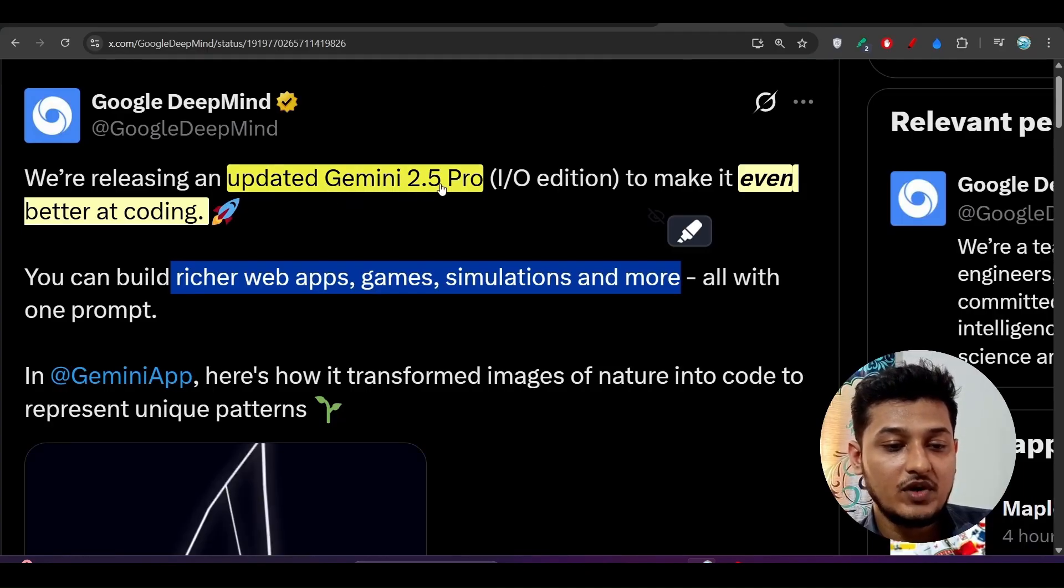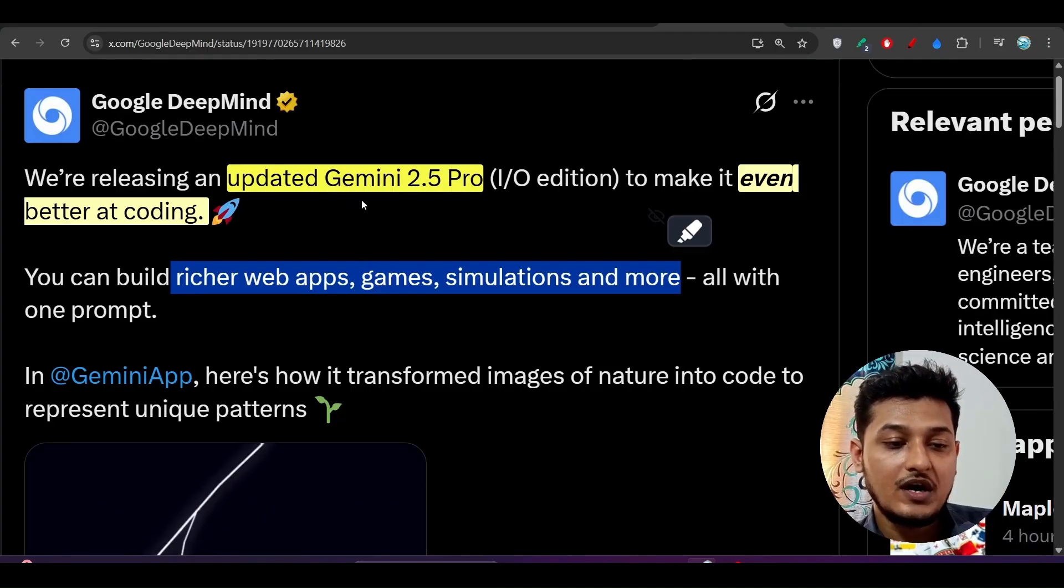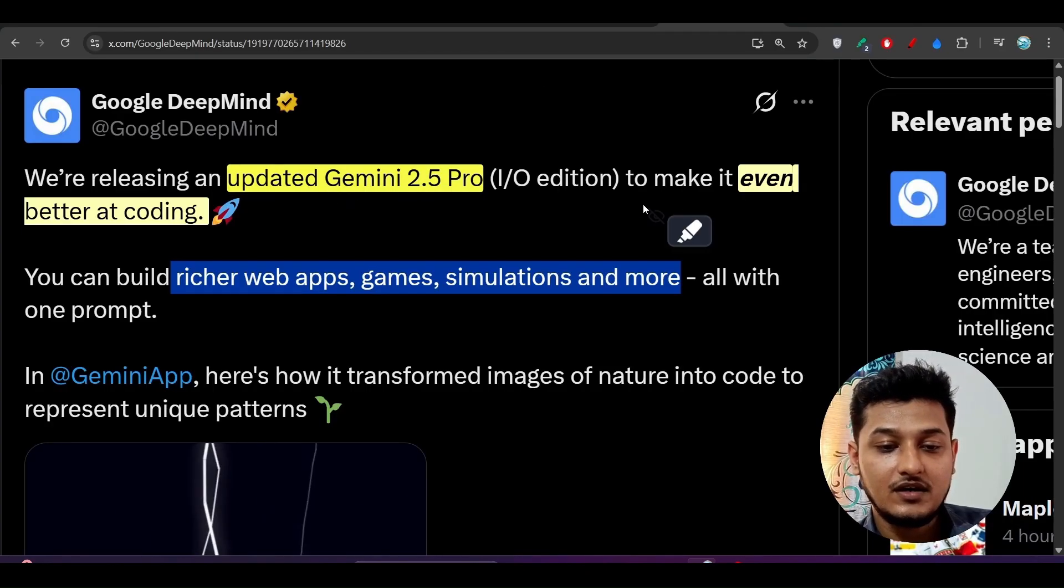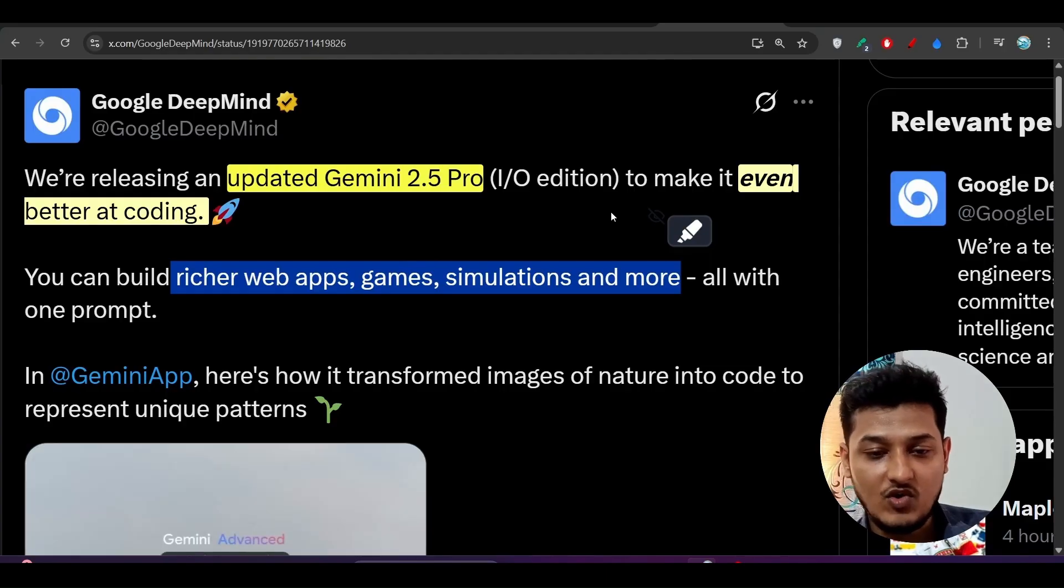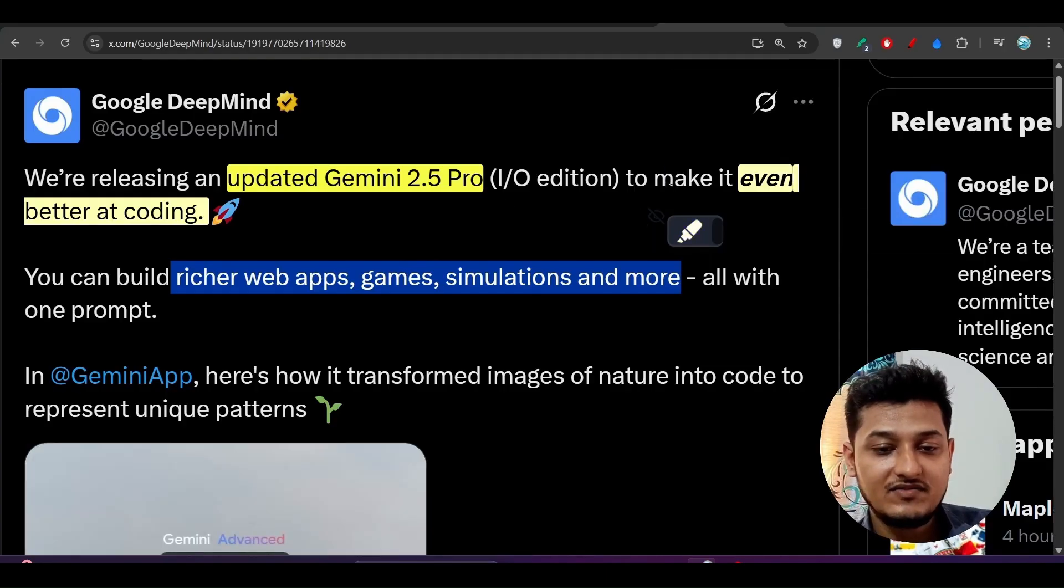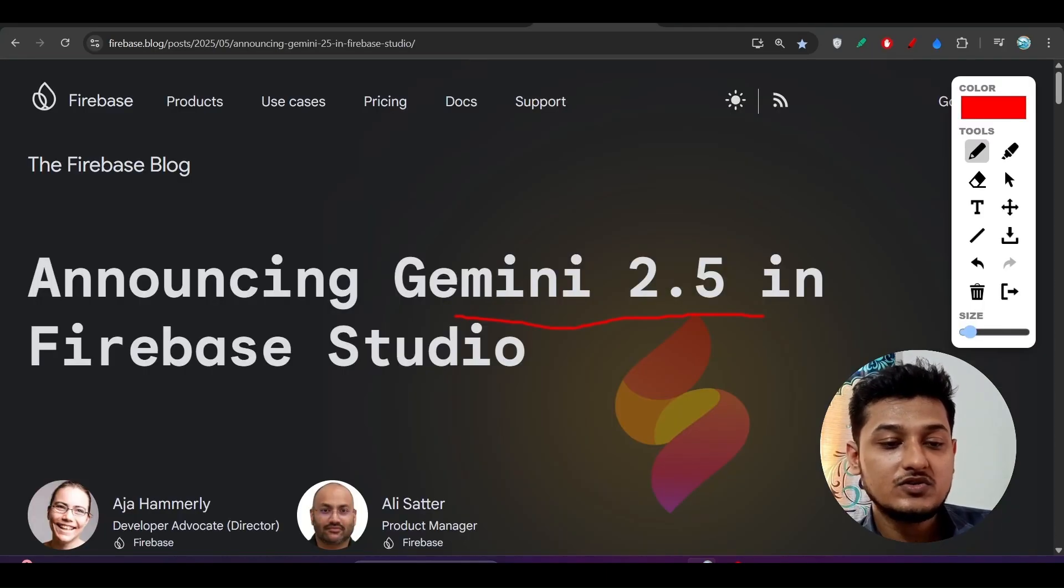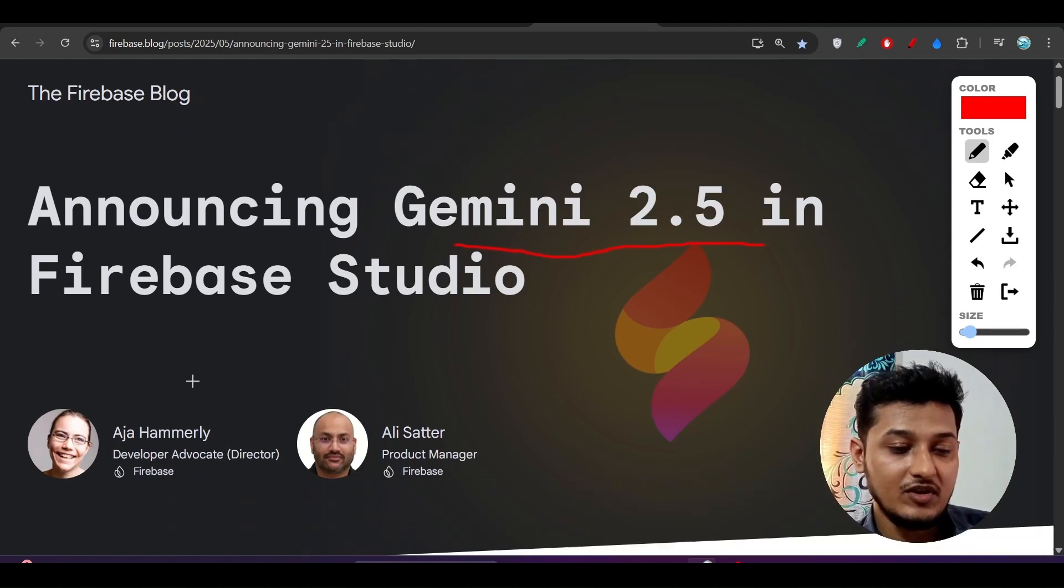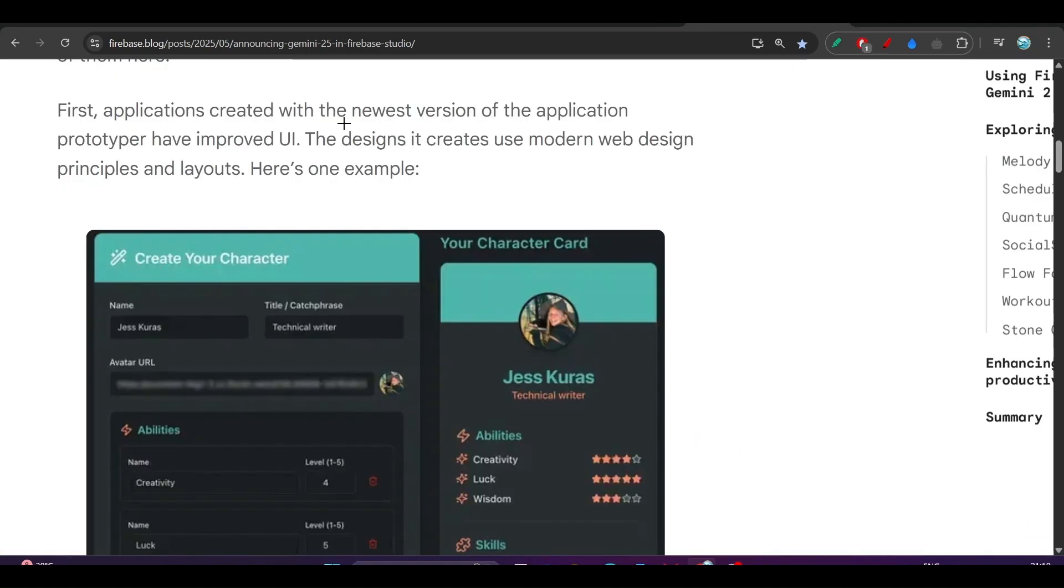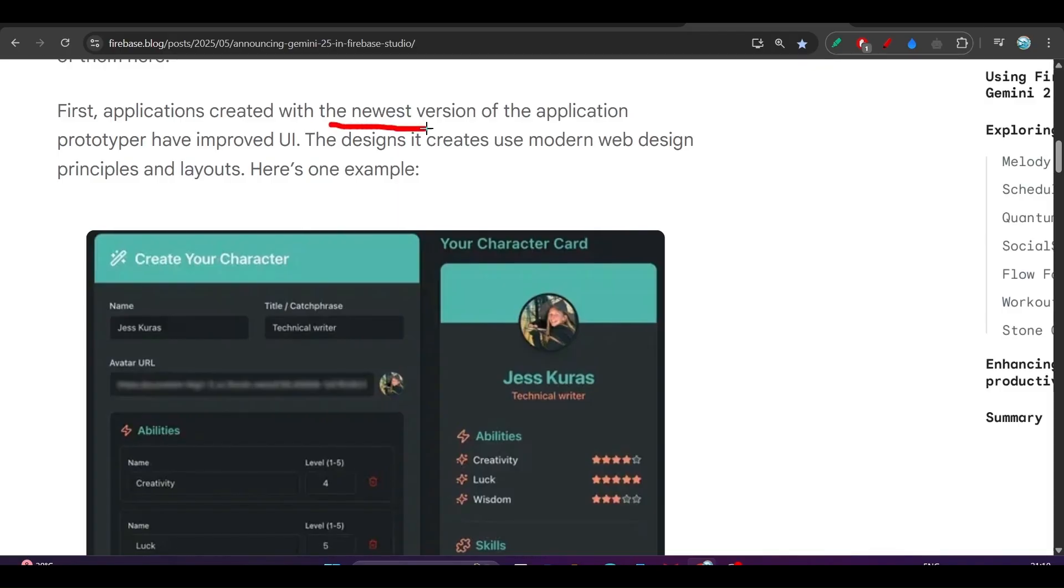But now with this new update, you see Gemini 2.5 Pro updated with this 0506 model, and it is even better at coding. This Firebase Studio is now more powerful and more capable, and with this new Gemini 2.5, they have made this application with improved UI that is actually looking very good and modern.